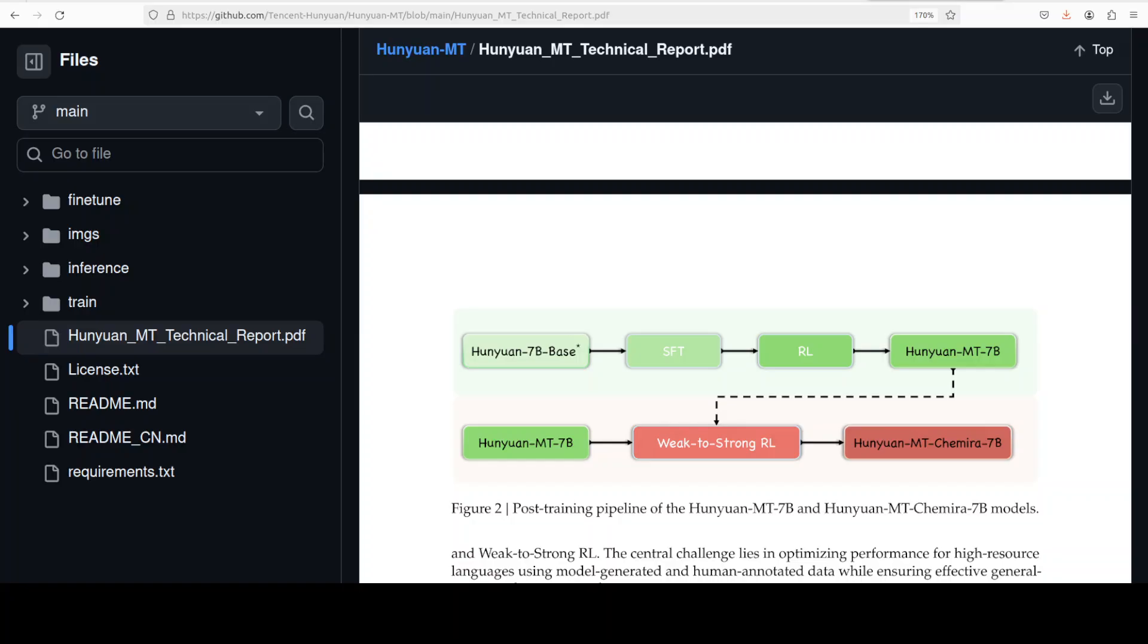During inference, you first run your base model multiple times with higher temperature setting to get diverse outputs, then feed all those candidates to chimera, which acts like a translation critic and editor rolled into one. The model was trained using GRPO reinforcement learning with rewards based on X-Comet scores. And there is a lot of benchmarking information which you can check out.